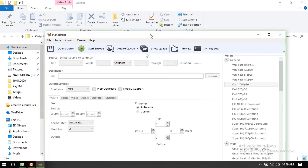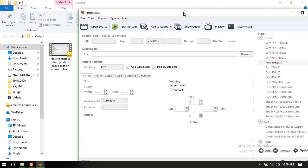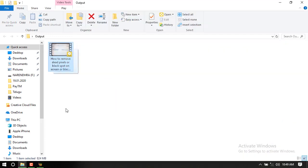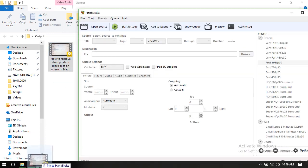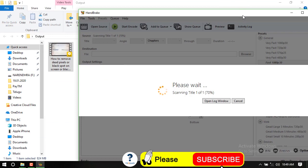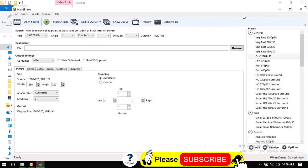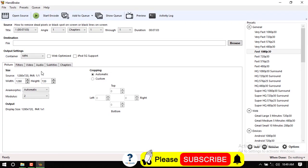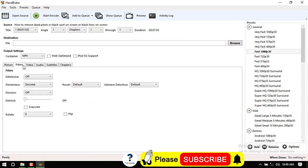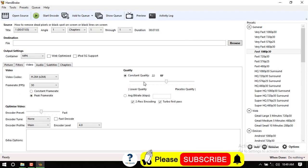This is the HandBrake software. I'll show you how to use this software. I'll show you the video of 800 MB memory and how to reduce it to 80-50 MB.